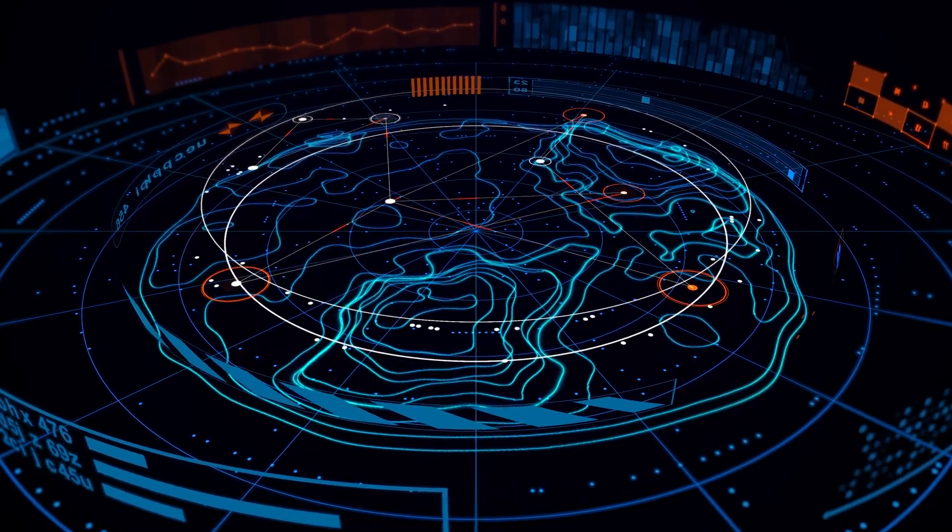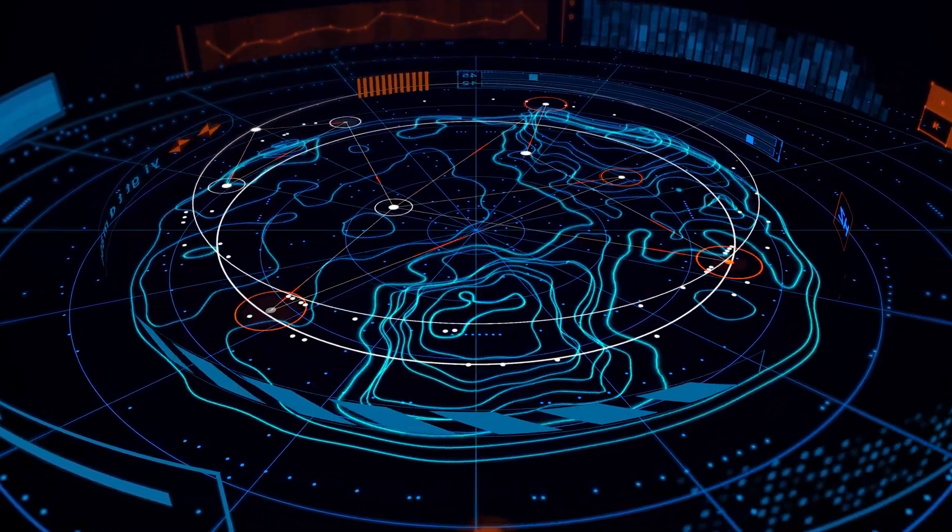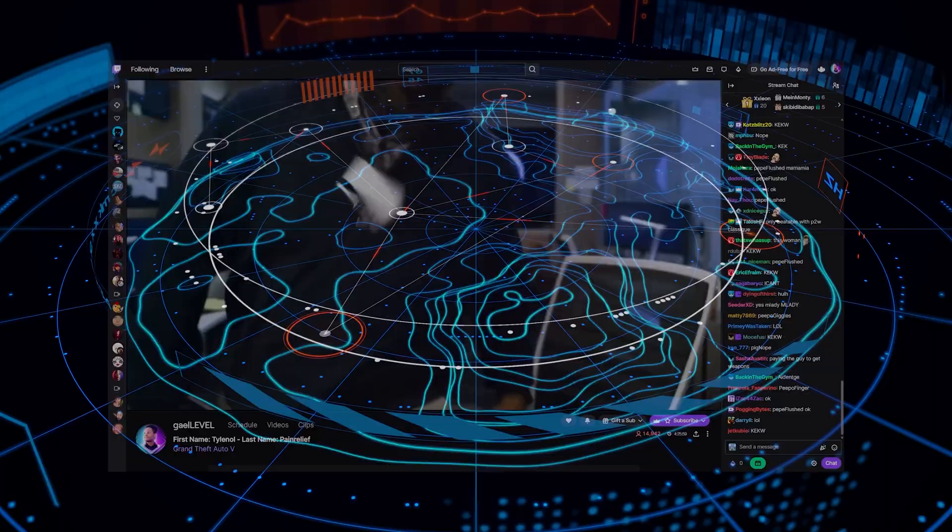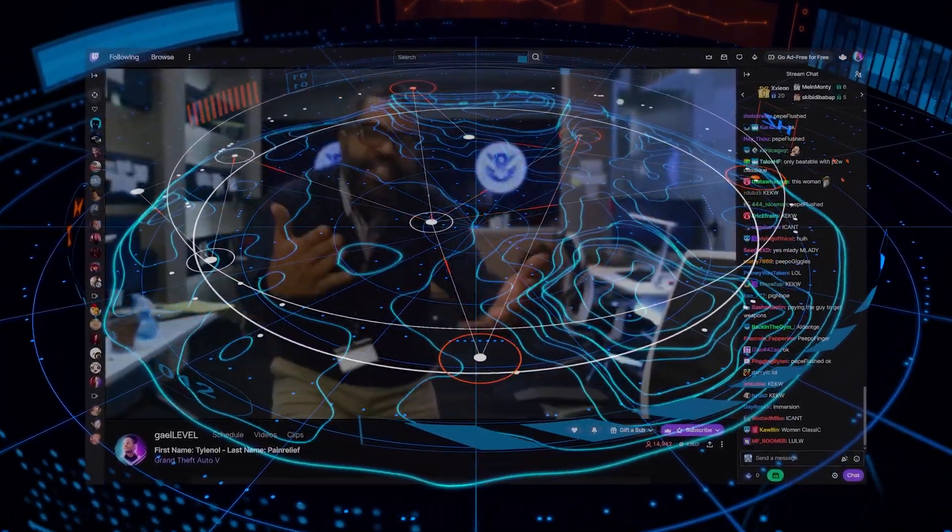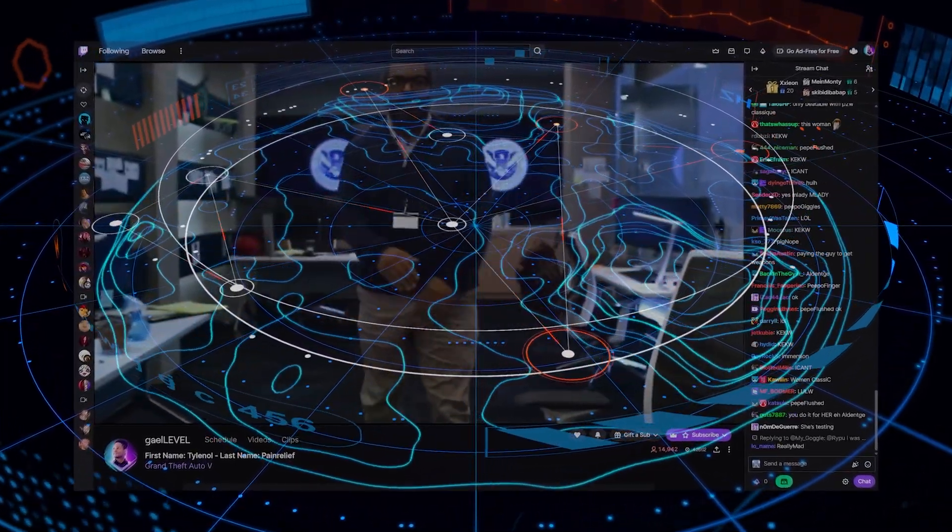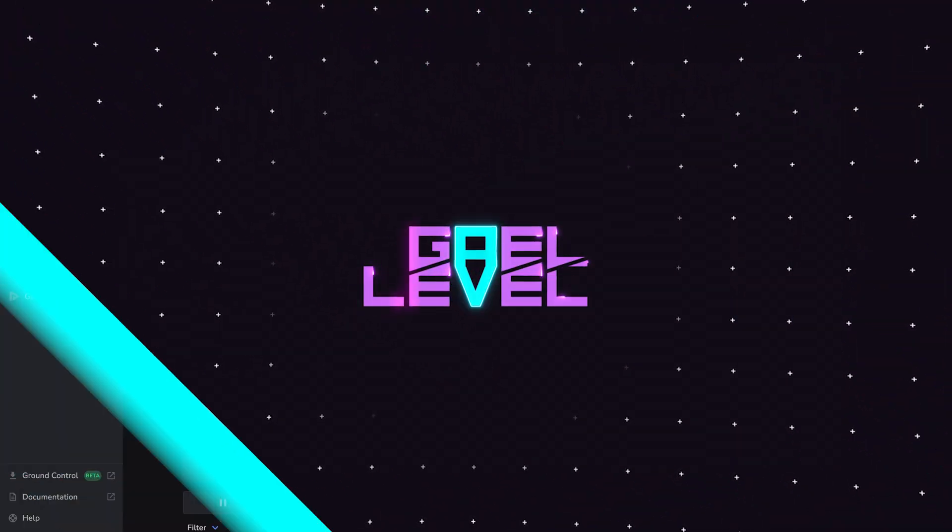I'm going to show you how to add them using StreamElements and then Streamlabs. From there it will work with every broadcasting software: OBS Studio, Streamlabs Desktop, Melt Studio, Polypop, even Twitch Studio if that's still a thing.